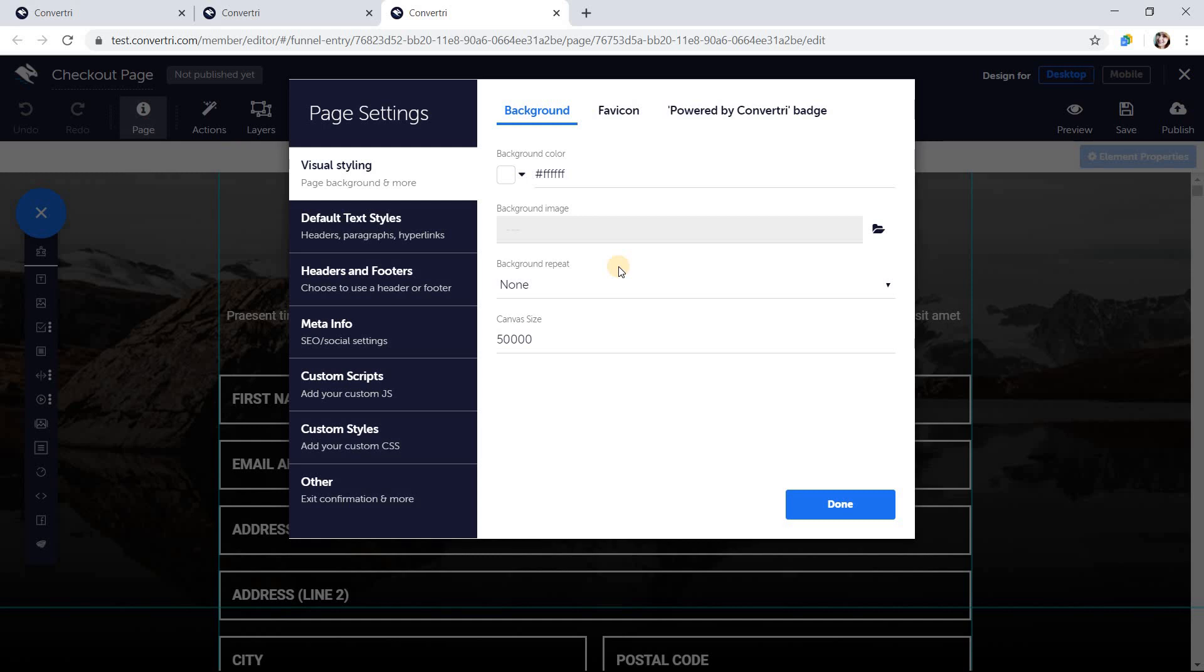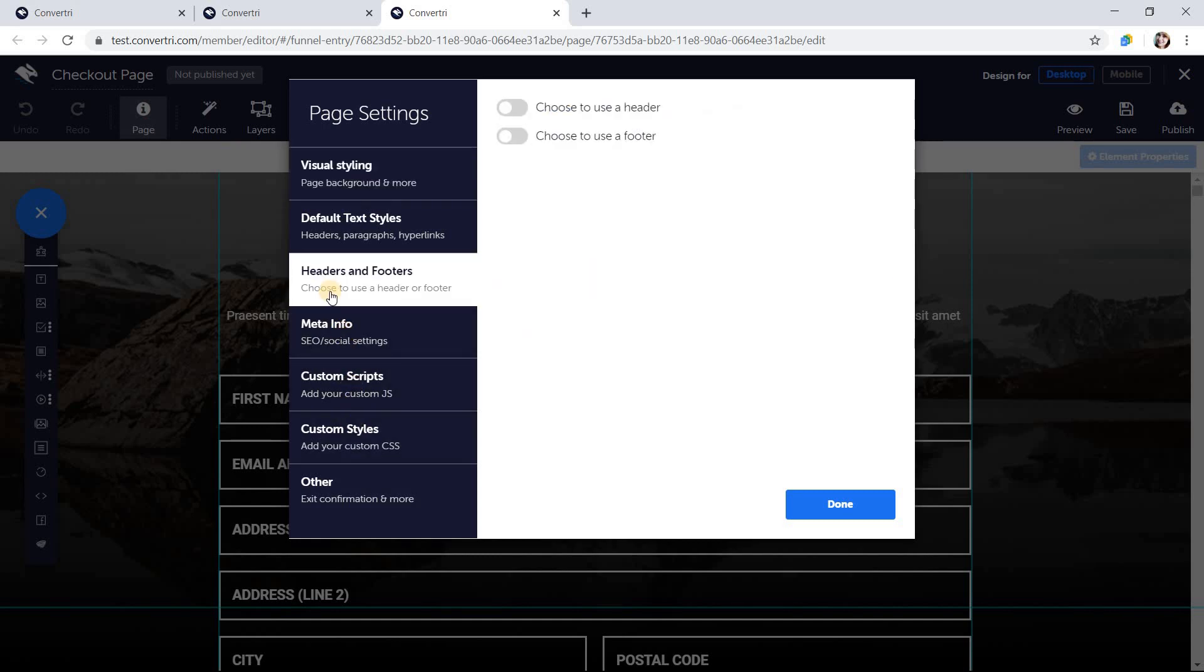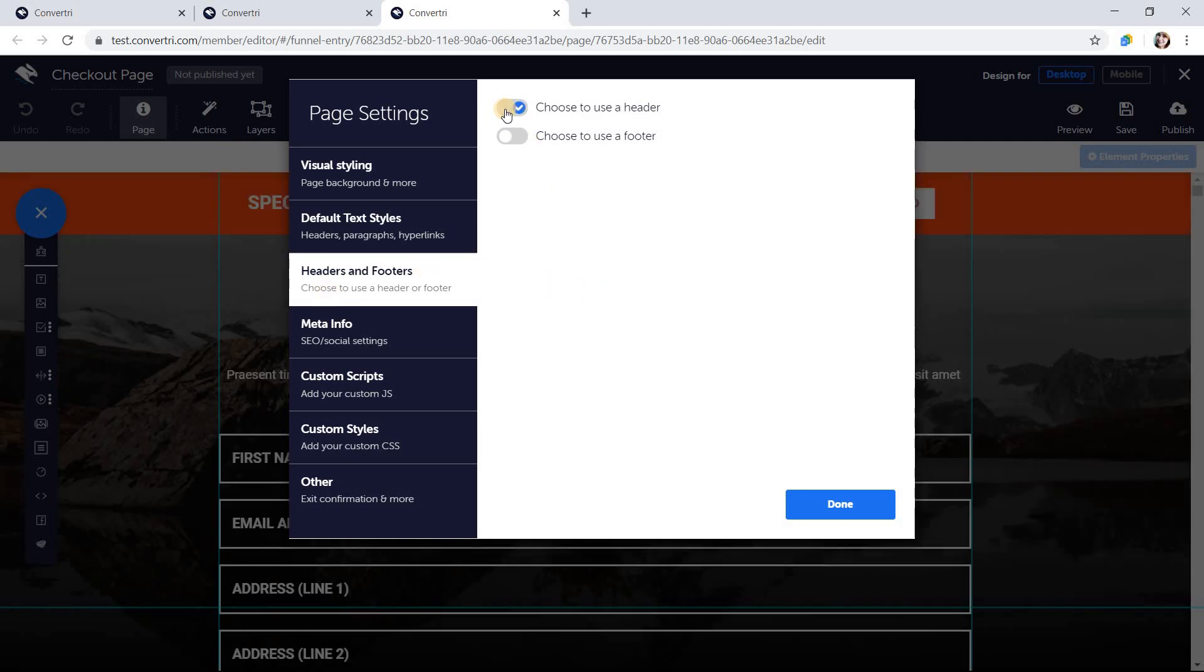Click headers and footers in the left-hand menu and toggle whether you want to include a header, a footer, or both. Then click done.